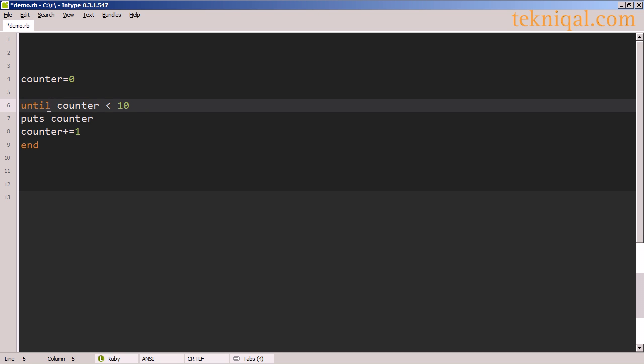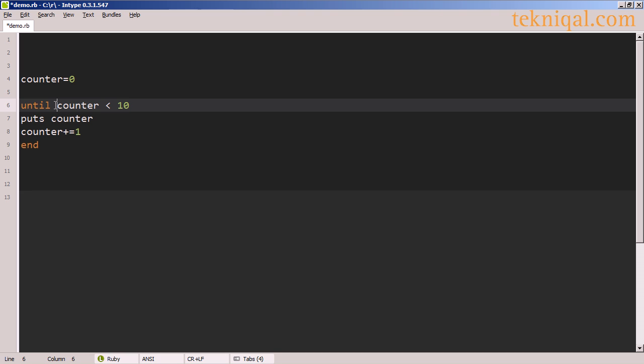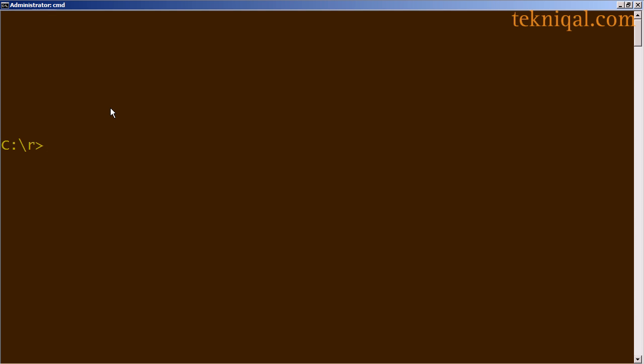When you use until, you're saying while this is not true, or until this becomes true, carry out this block of code. The way it's written right now, this is not going to do anything because it's already true that the counter is less than 10, because we've set it to zero here. We don't see any output.